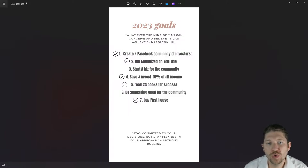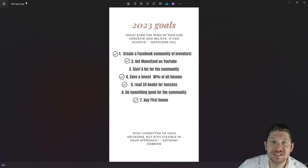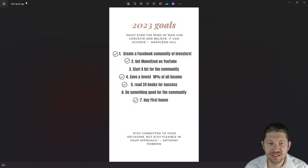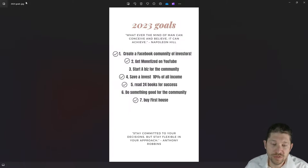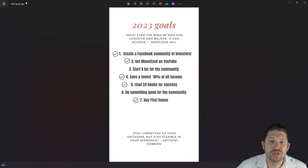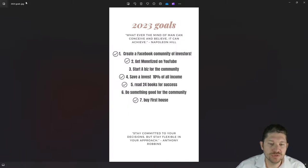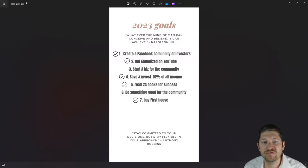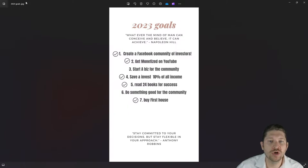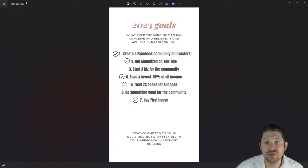I made this on Canva and used a couple of quotes I found online. The first quote: 'Whatever the mind can conceive and believe, it can achieve' — Napoleon Hill said that. The other quote was 'Stay committed to your decisions but stay flexible in your approach' — Tony Robbins. Stay committed to your end goal, but definitely be flexible because life is going to change and certain opportunities are going to come and go.